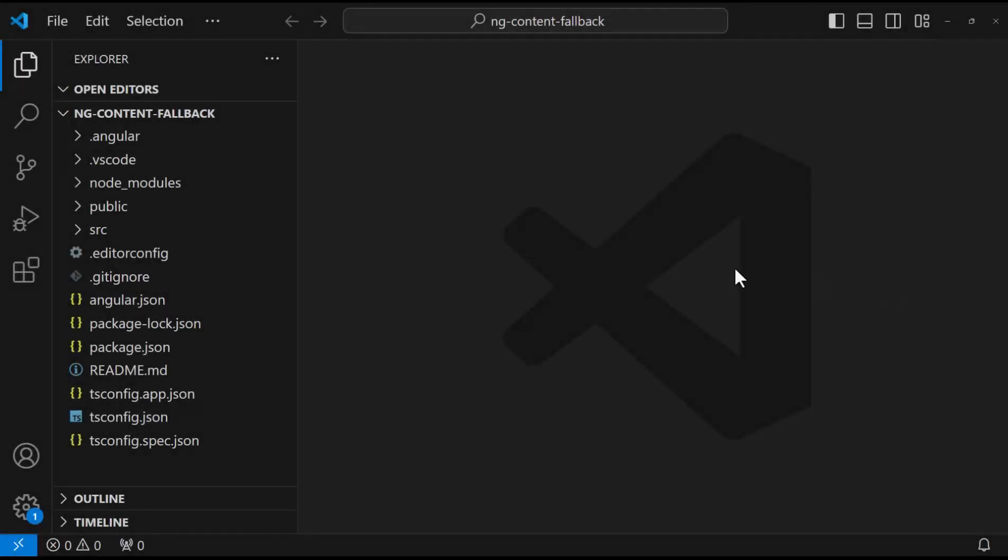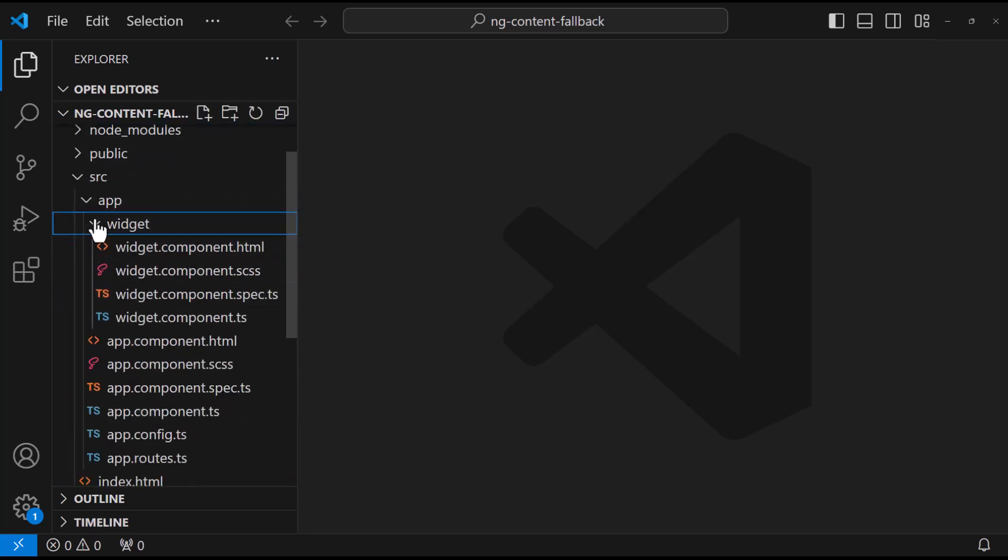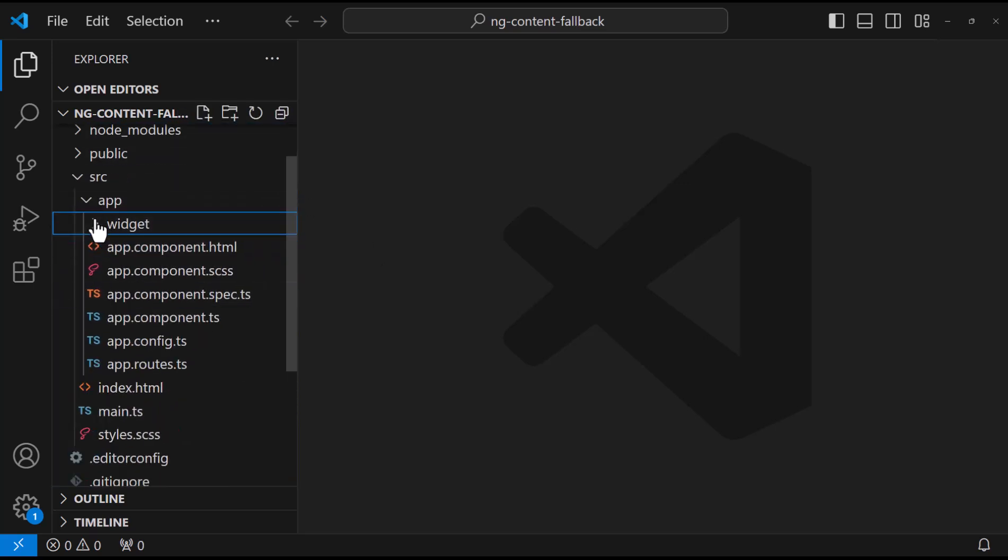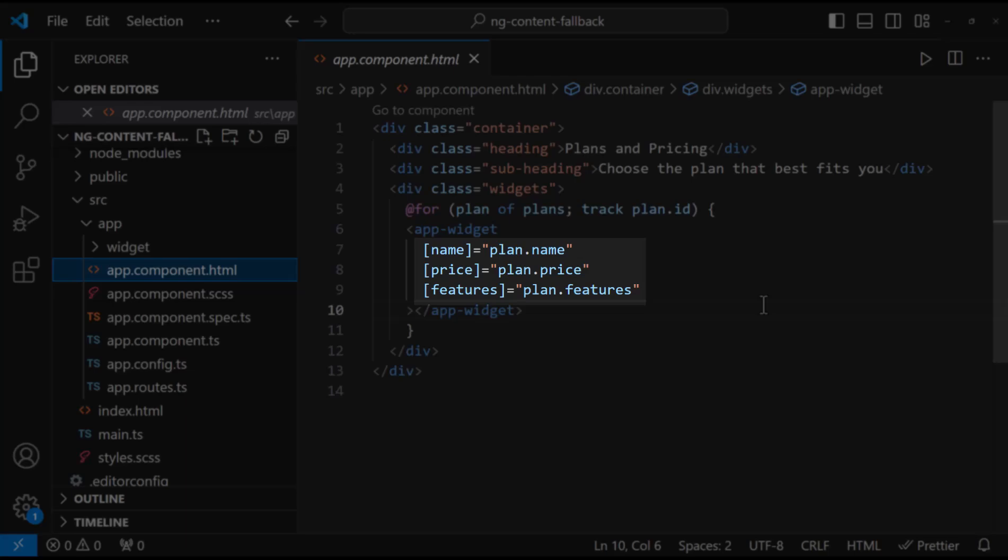I have created this application. Here I have created a widget component and I have used that in the app component. To this widget component, I am passing some data through input parameters. To be precise, I am passing these data.